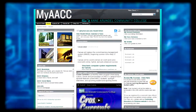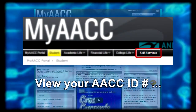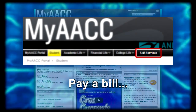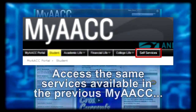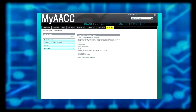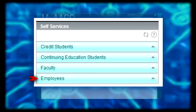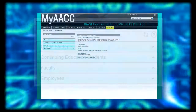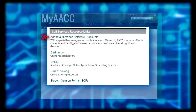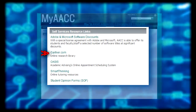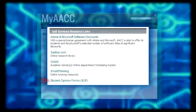Self-Services is where you can search and register for classes, view your AACC ID number, pay a bill, and access the same services available in the previous MyACC. By clicking on the menu most appropriate to you, it will expand into submenus where you can choose from a list of related links. You can also find a list of self-services resource links like Software Discounts, Gartner.com, Oasis, Smart Thinking, and Student Opinion Forms.